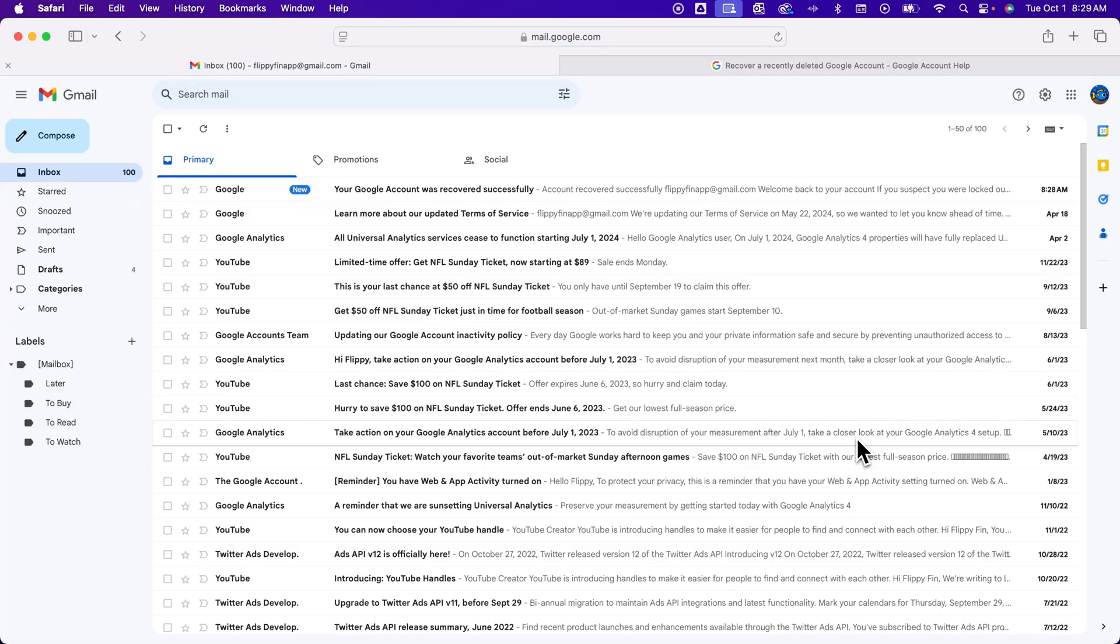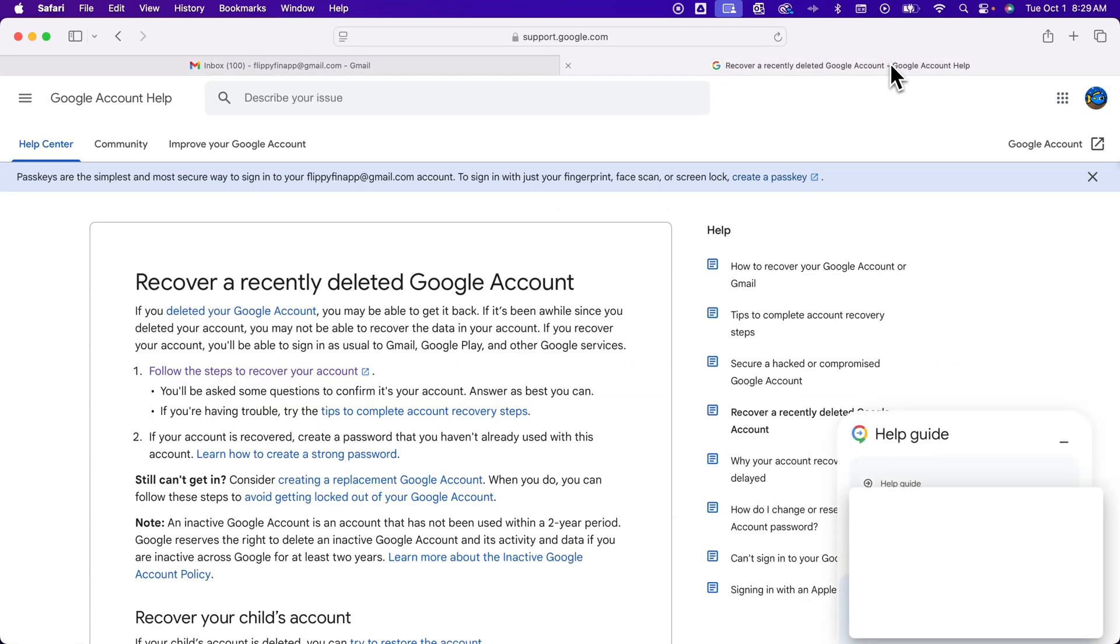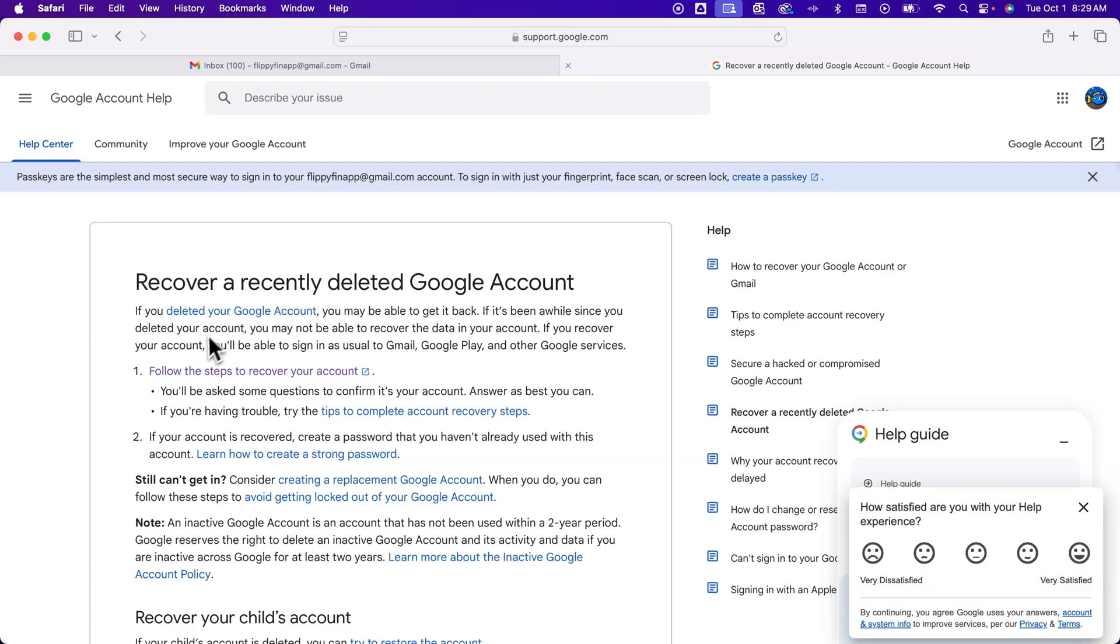That takes me into the Gmail that I had deleted. Now, if you go to that article that I linked down below and you click Follow the Steps to recover your account, it actually will take you to an account recovery window.